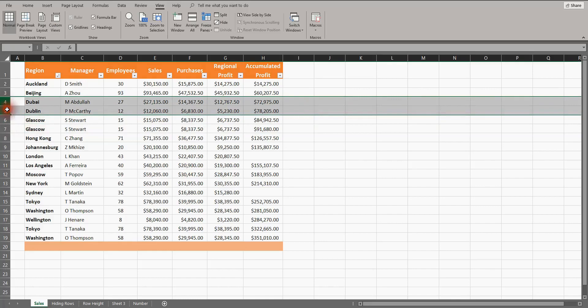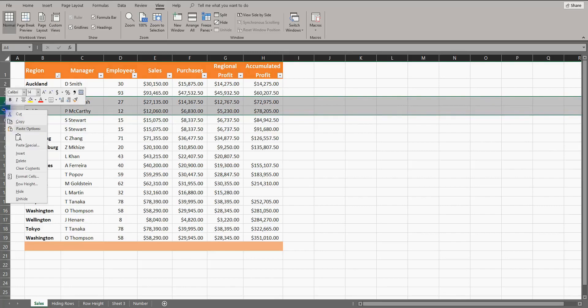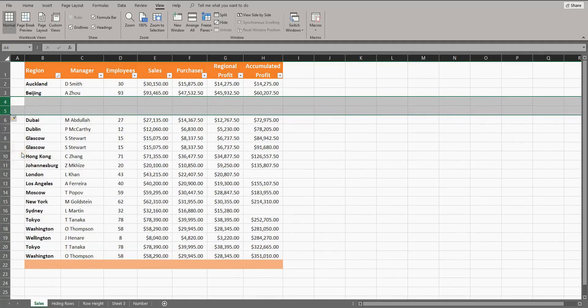I will select Dubai and Dublin by left-clicking on the Dubai row and holding down that left-click. I will drag the mouse down over the Dublin row, which selects both of them. Then right-click and insert.